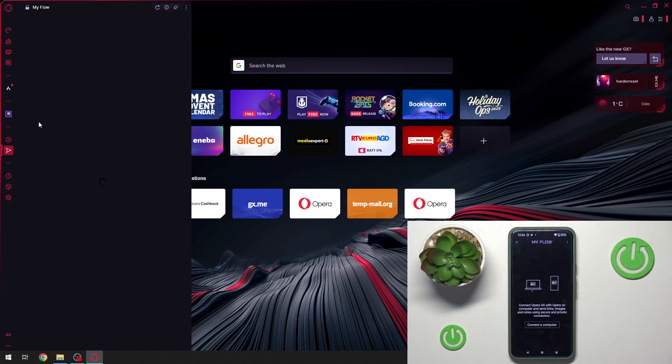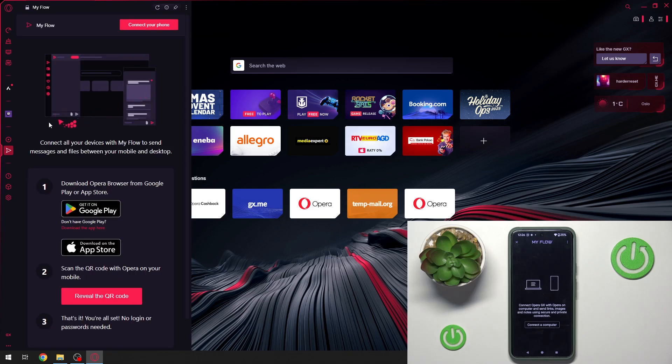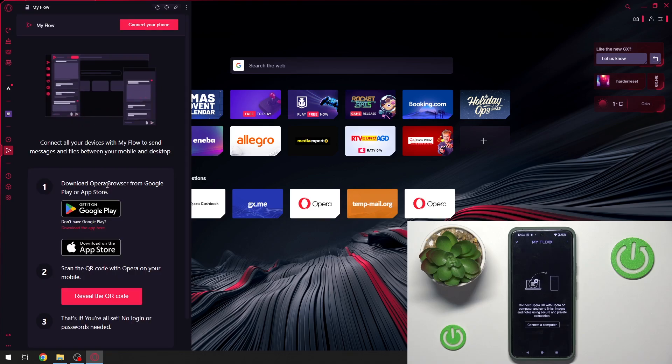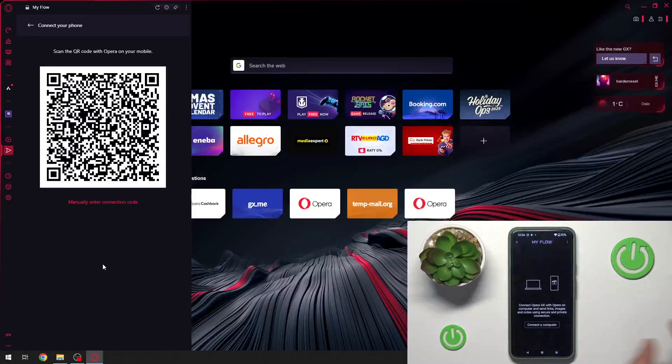Now we have to wait a moment and as you can see we have to click review the QR code.